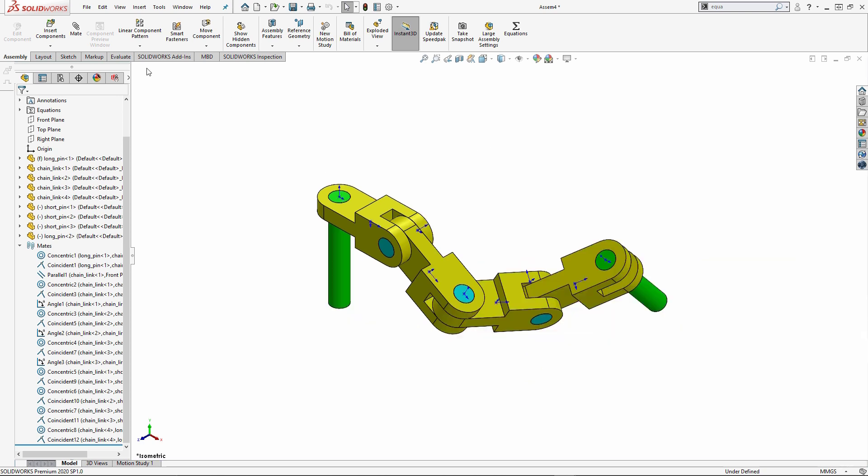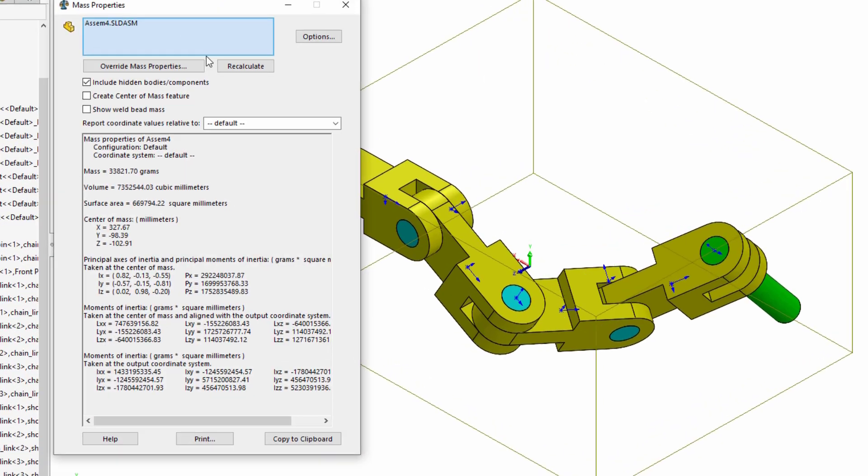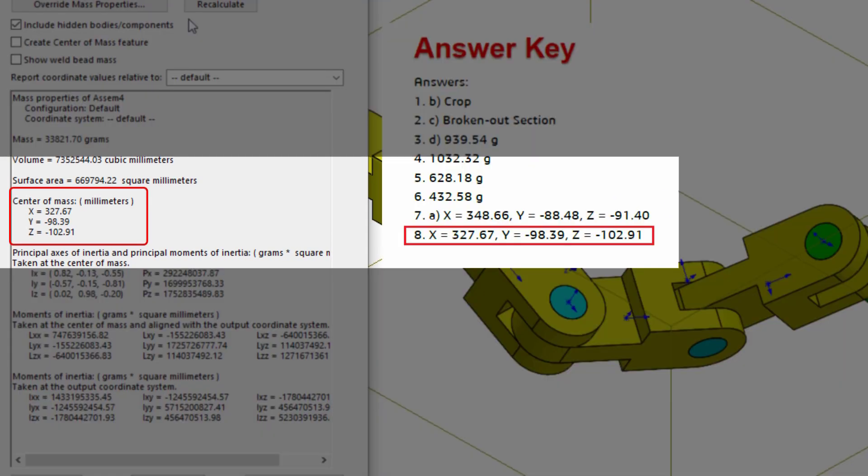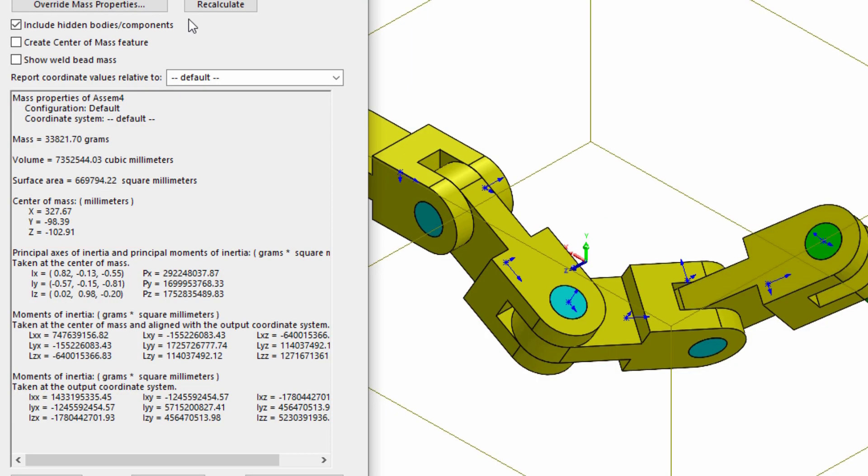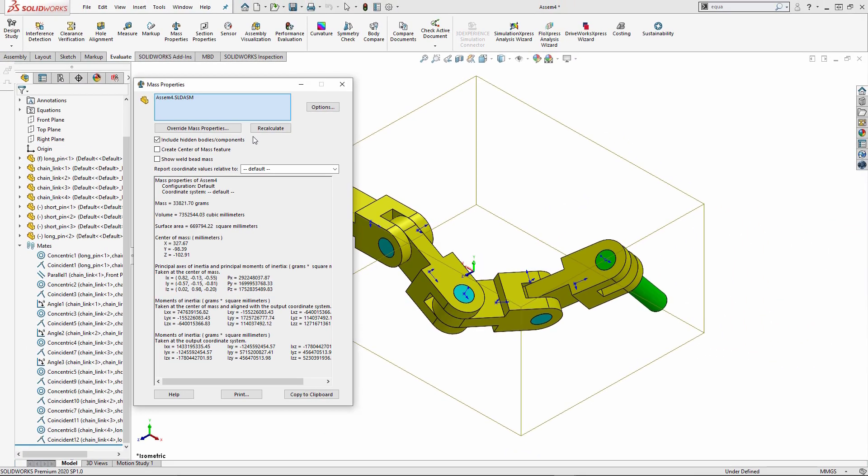And what we can see here is that my center of mass that we're looking at is identical to what is inside the answer key. So we are able to utilize equations even on the assembly level to make some of these faster quick changes.